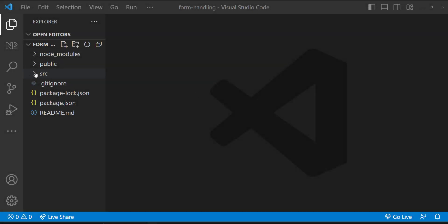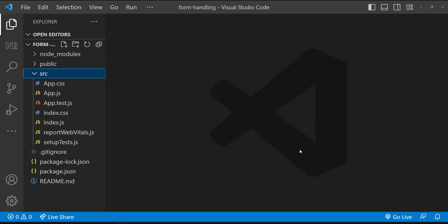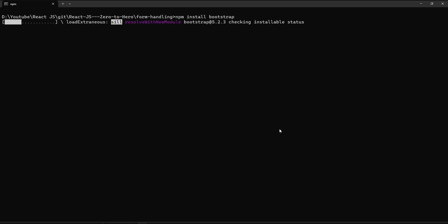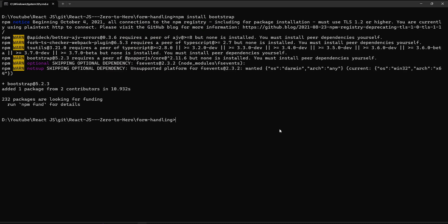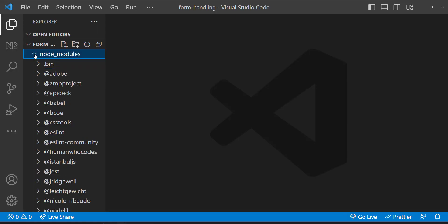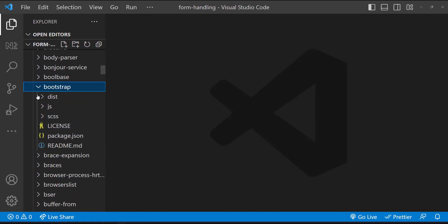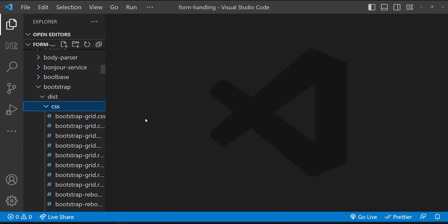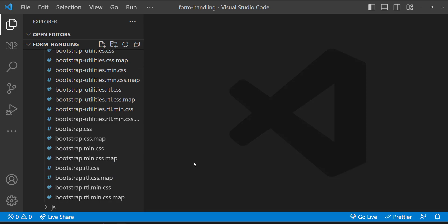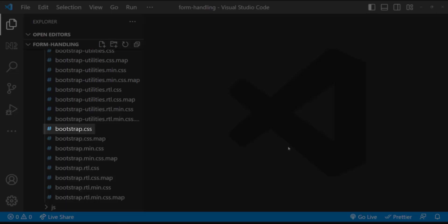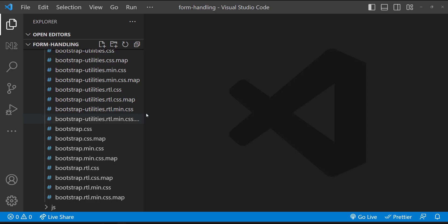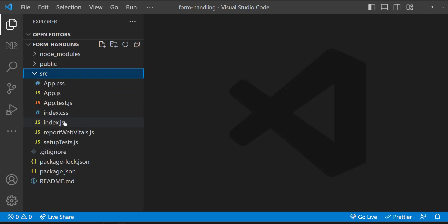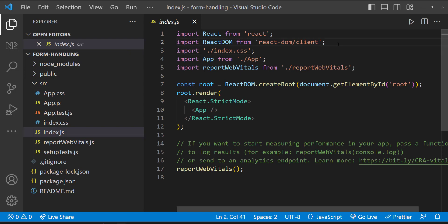For that, I have created a React application. I'm going to use Bootstrap because using Bootstrap, we can easily style our form fields. To use Bootstrap, I need to first install it using this command. Now Bootstrap is installed inside node modules, and so we can use this Bootstrap.css. Let me import the Bootstrap.css in index.js.